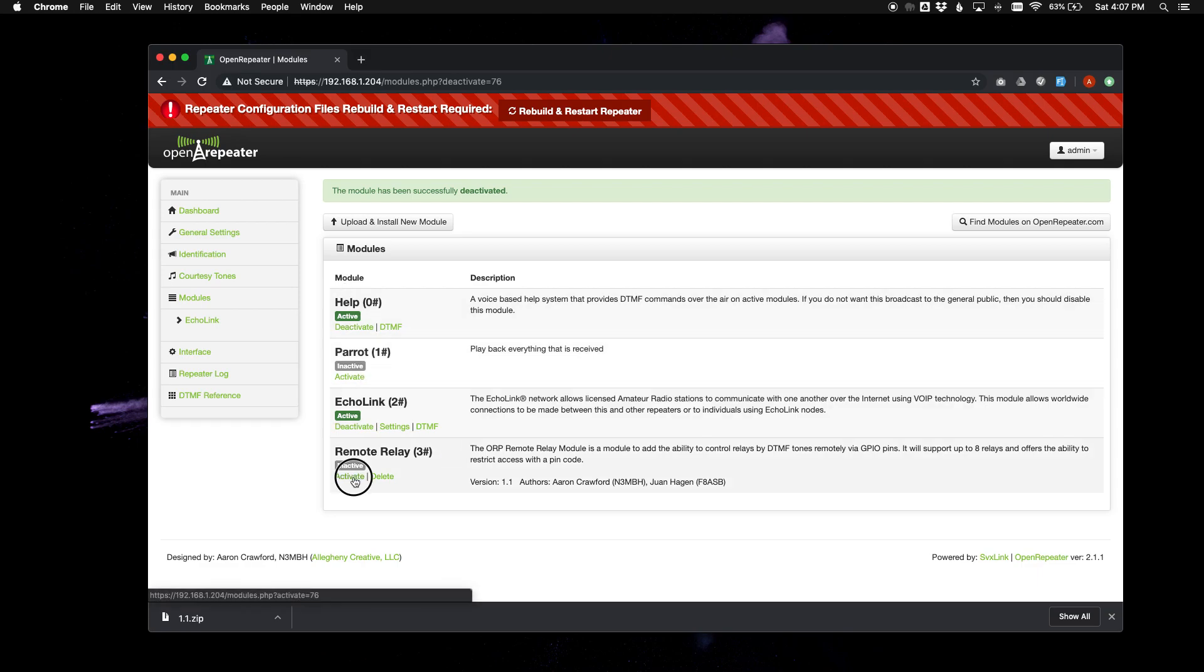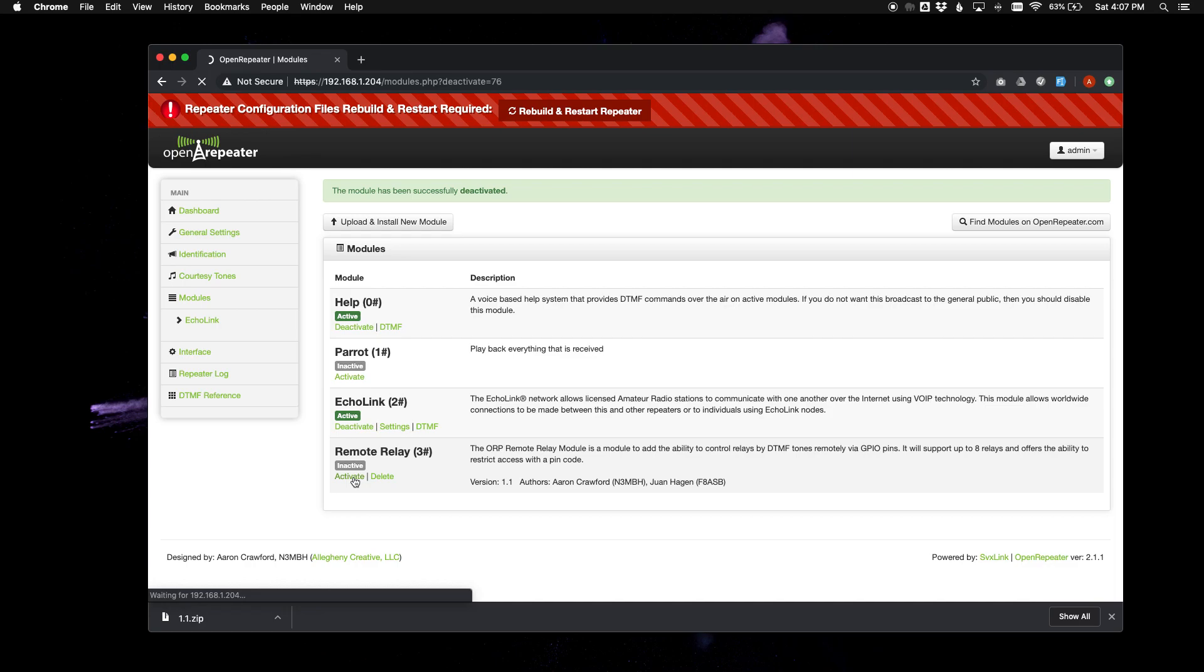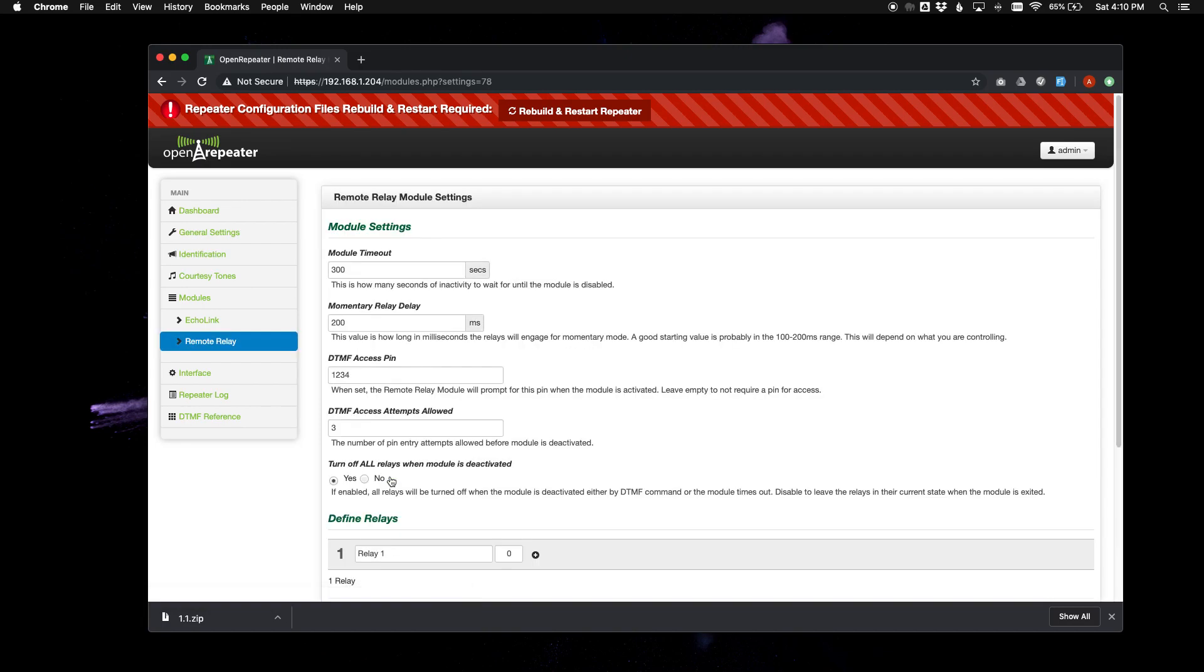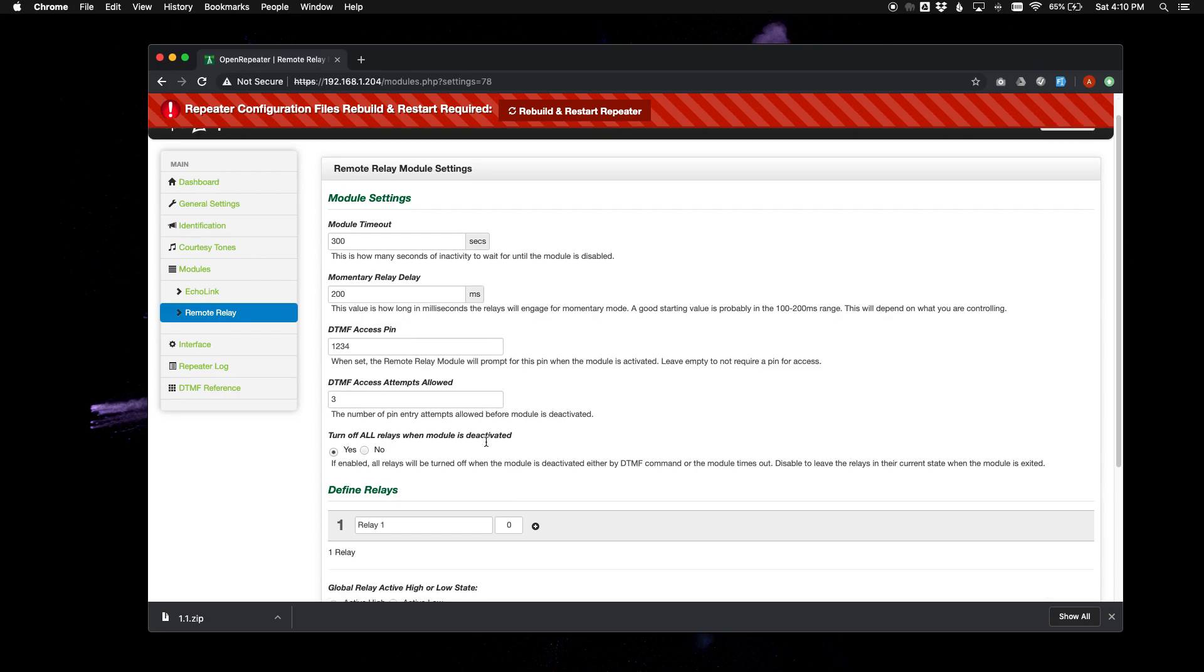So we will go ahead and activate it again. And if your module does have a settings page, you can go into it. And it will vary from module to module, but it will look something like this.